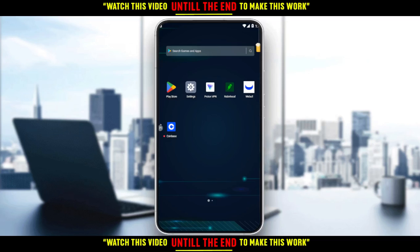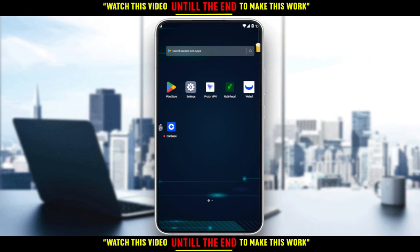First of all, you would like to go and download the Weibo application on your phone. If you don't have it, download it through the Play Store if you're using an Android, the App Store if you're using an iPhone, or any other store you could be using. Then open the application and sign up to create your account. If you already have an account, just ignore all of that, log in, and let's get straight into the tutorial.